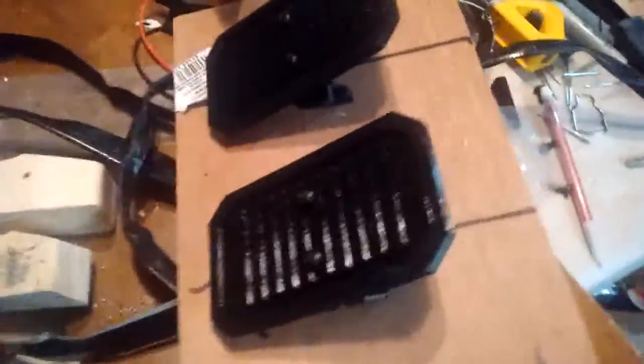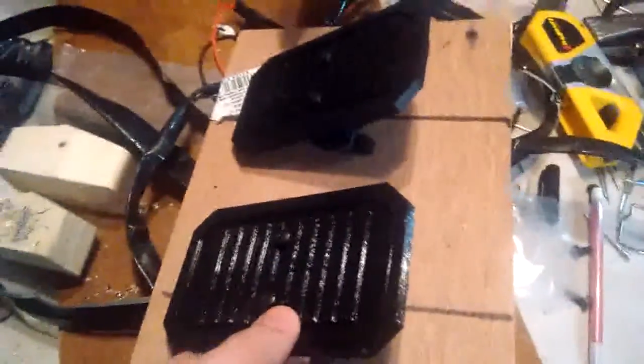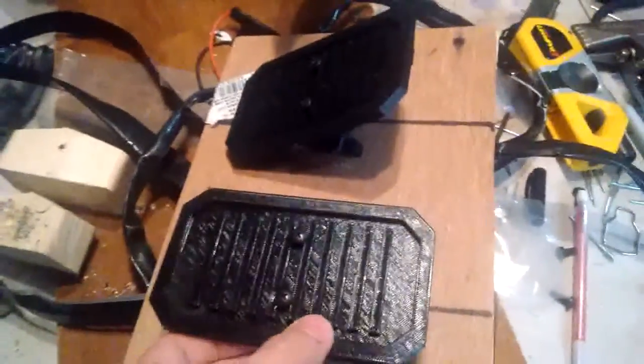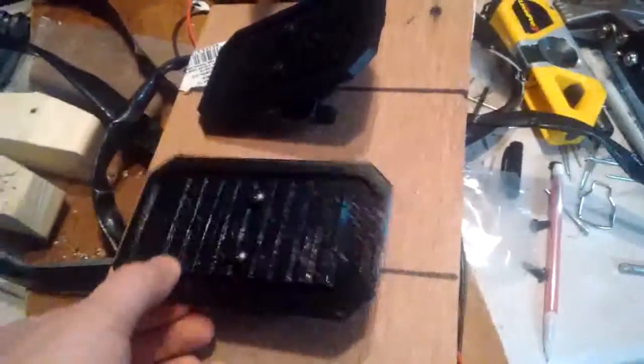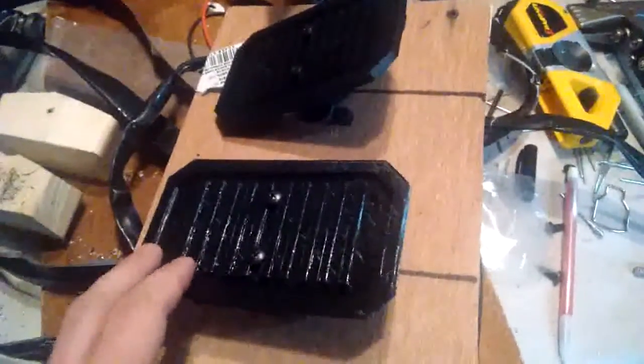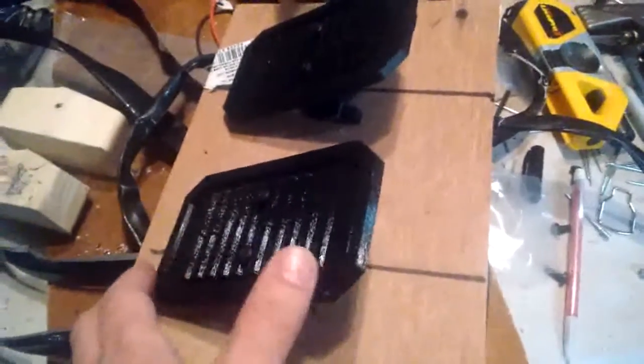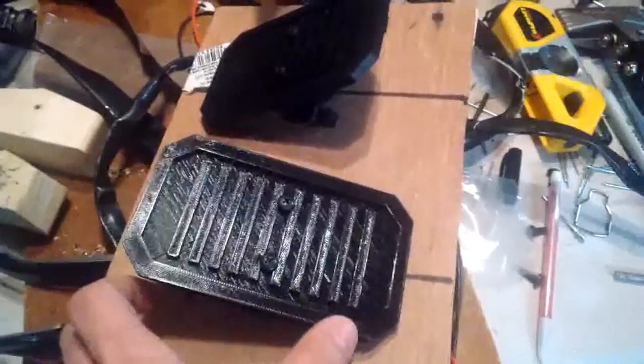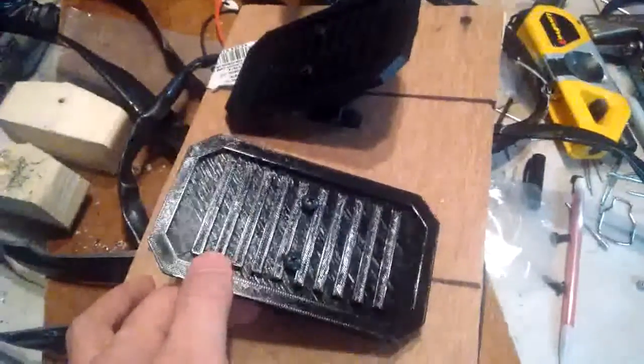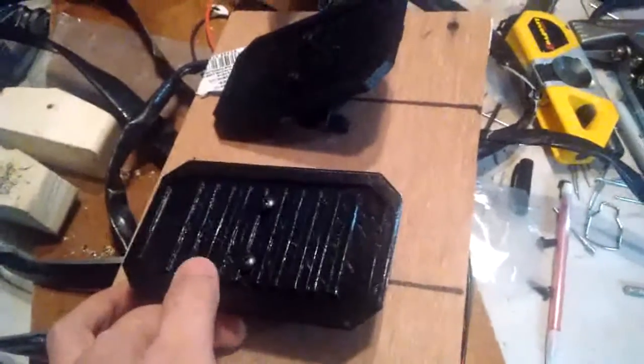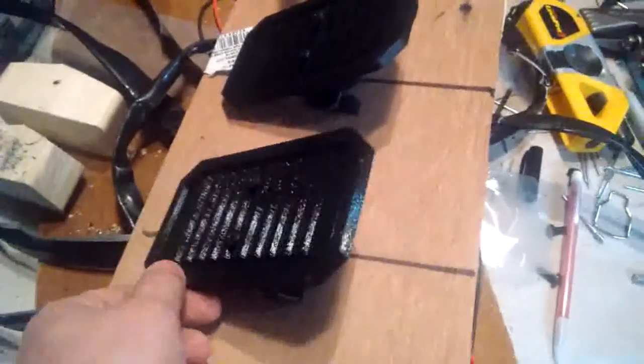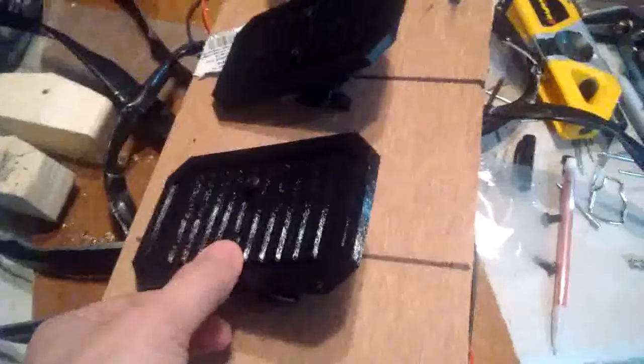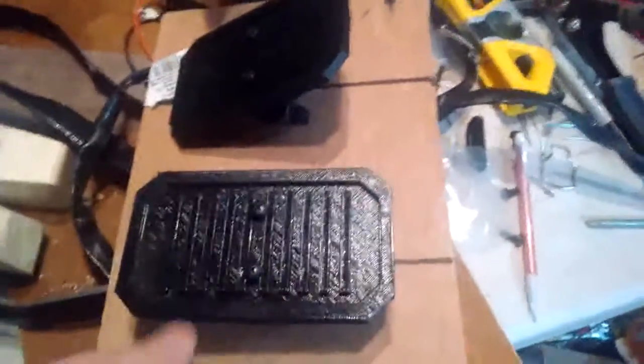But here are the 3D printed pedals. They neatly clip into each position. You've got one way, not on, and then the other way for the linear actuators. We can peek into the bottom.